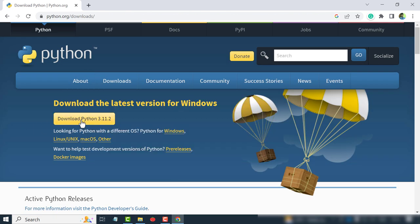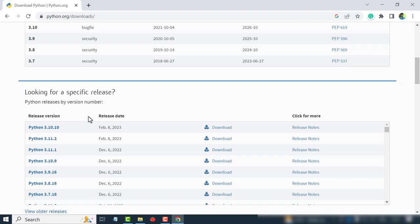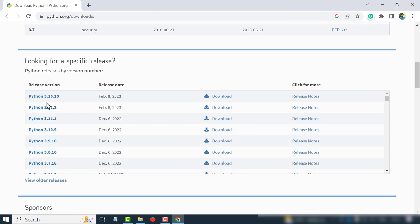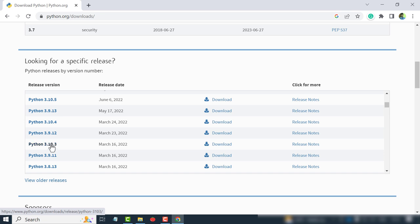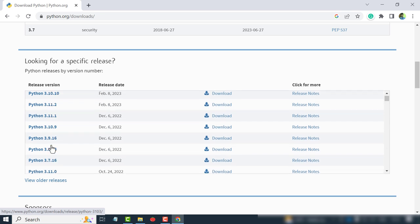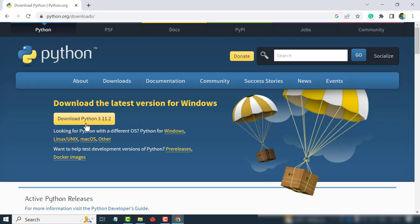From here you can download the latest version of Python. But if you are looking for a specific version, scroll down. See, different versions of Python are listed here. Download Python.